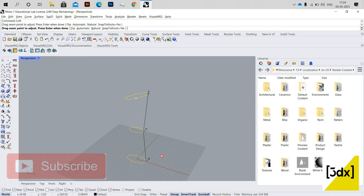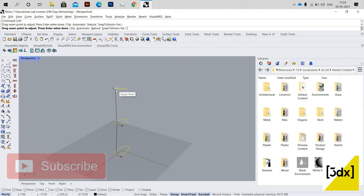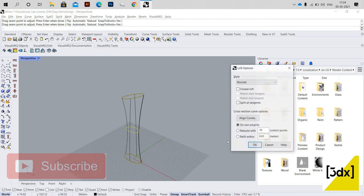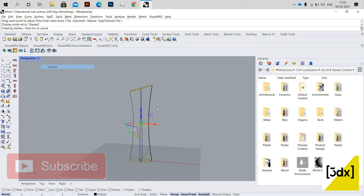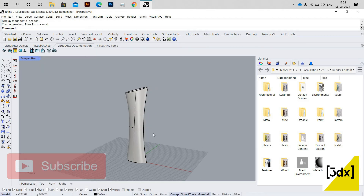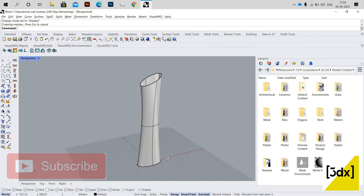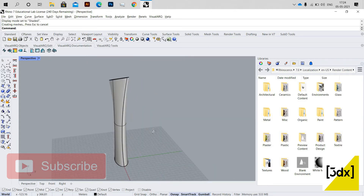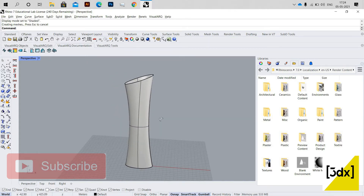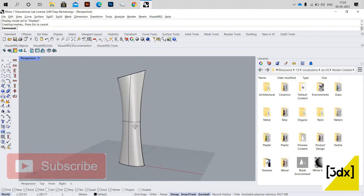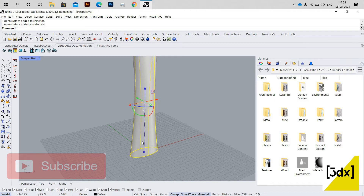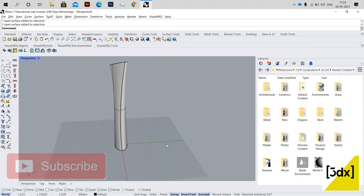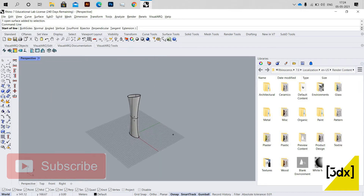Loft will create a skin for this shape. I'm using Loft, adjusting the settings so I can see the surface created. The surface has been created — this is the surface I need. While lofting, please check the direction — the arrows should all point in the same direction.